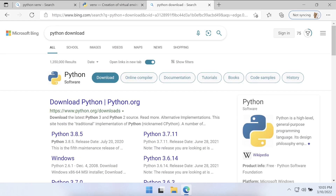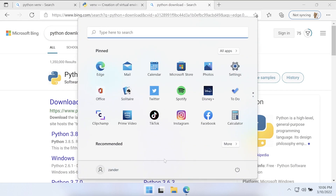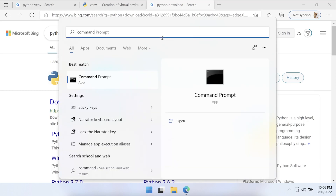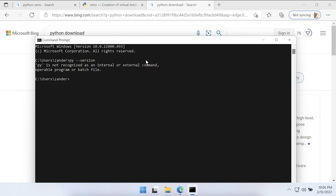The first step is to download Python. If you're not sure whether you have Python installed already, press the Start button, go to Start and use the search to open up the Command Prompt. Within the Command Prompt, type in 'py --version' and that should tell you the version of Python installed. Here you can see Python isn't installed — I'm receiving 'py is not recognized as an internal or external command', so I need to go ahead and install Python.